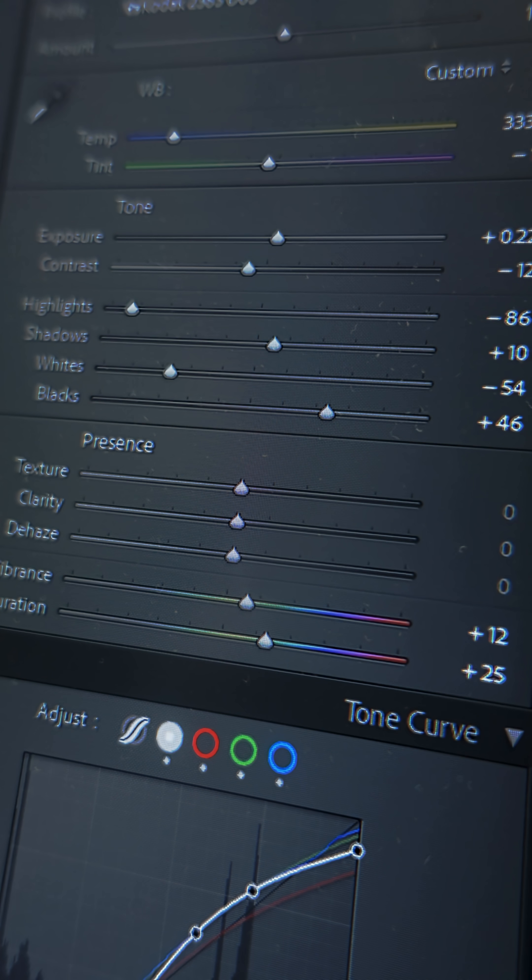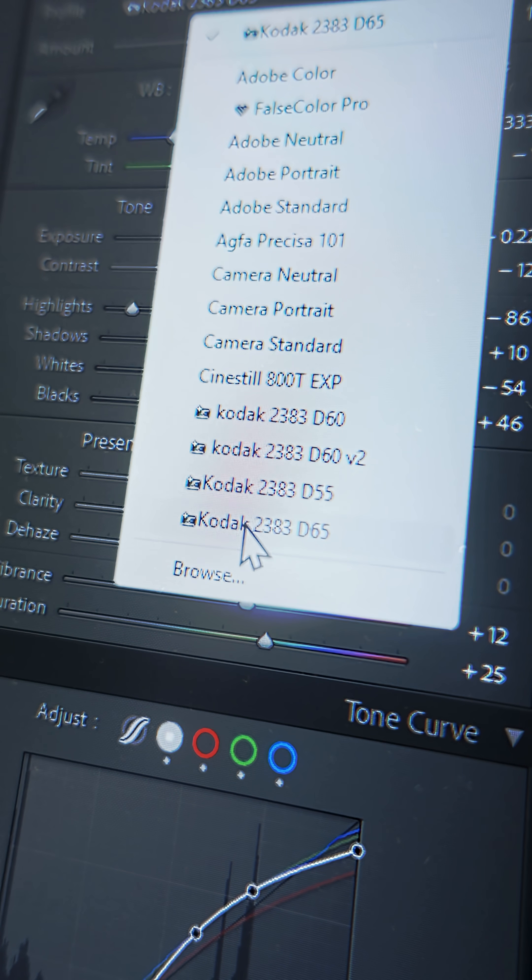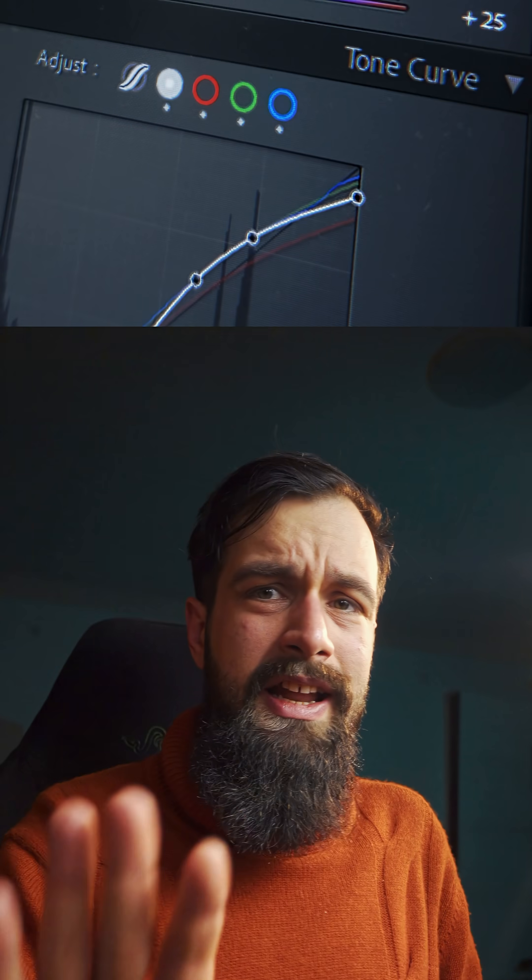Over the last week, I've been tinkering away with the emulation for Kodak 2383 as a camera profile. And I know that's quite a lot of information, so let's break it down.